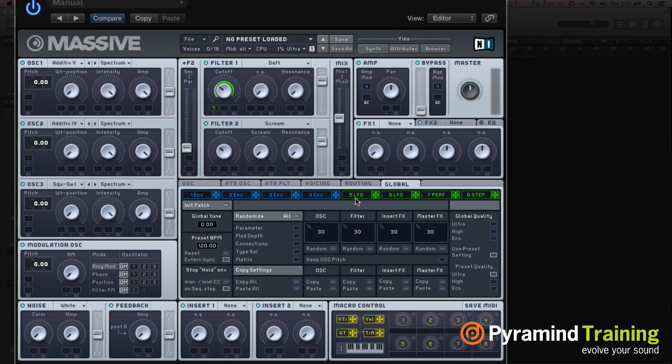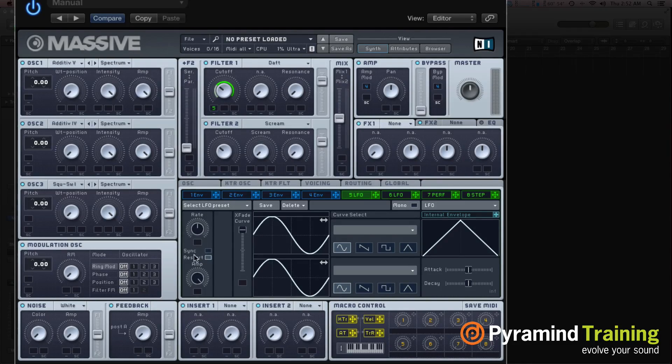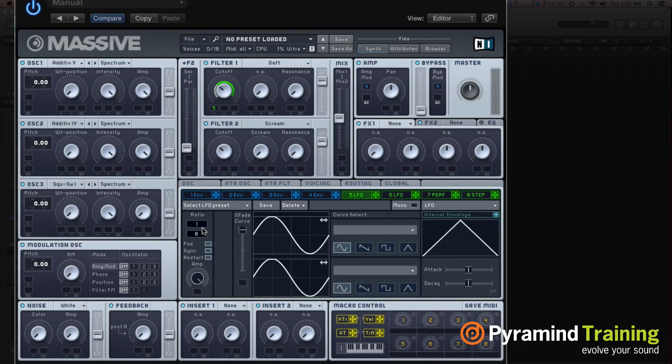If I go to the LFO settings, I click on it, and I can choose Sync, which means it will sync to the tempo of my session.